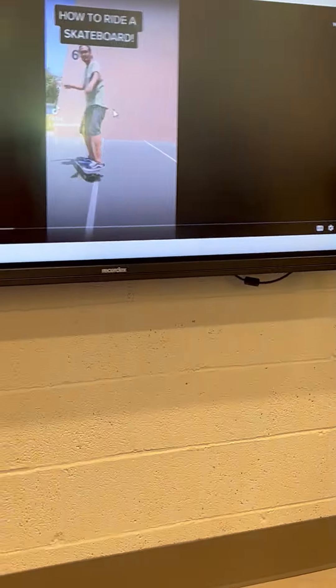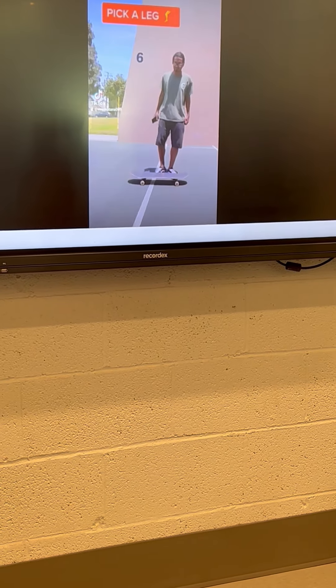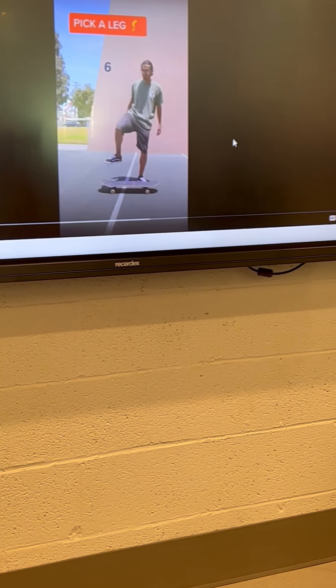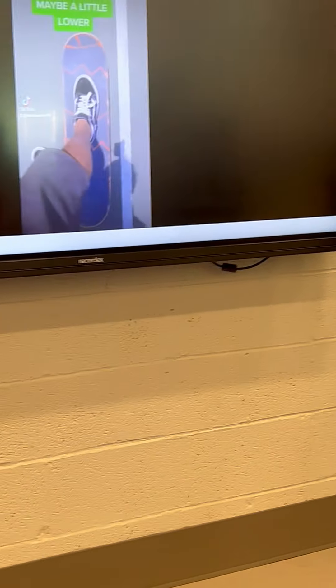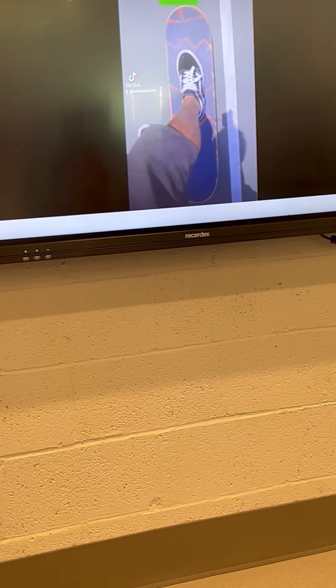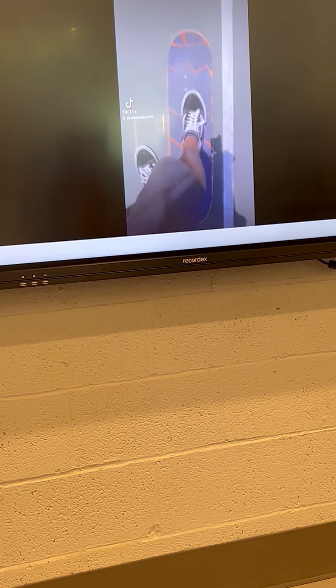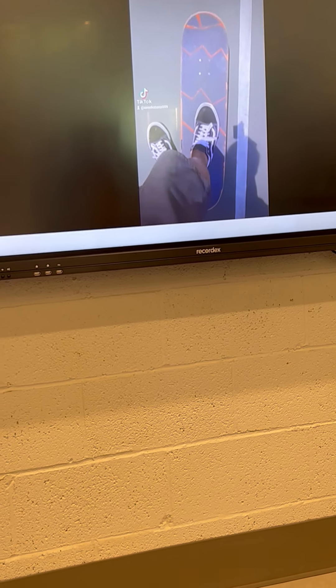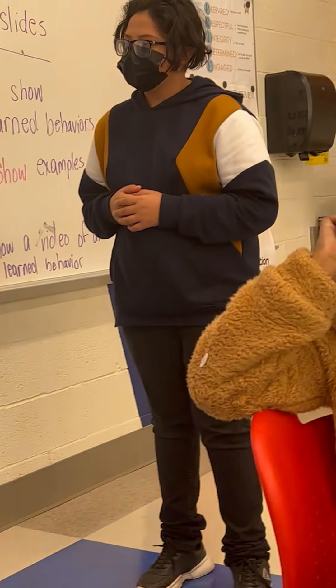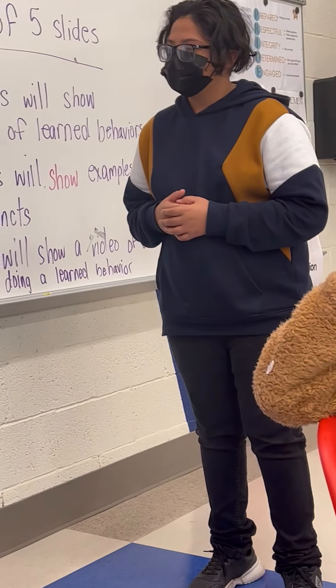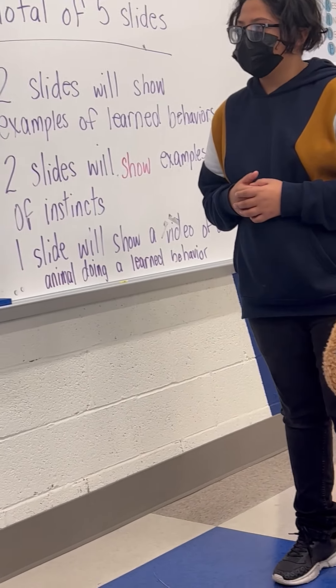I'm going to give you some tips on how to ride a skateboard. First, pick your right or your left foot. Place your front foot right above the bolts — not too high and not too low. Put your back foot on the floor slightly behind the wheels. Then turn your front foot like your back foot. You should be basically pivoting on the ball of your foot.